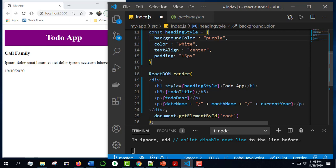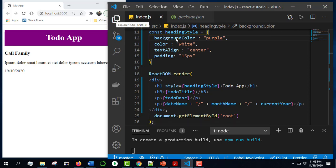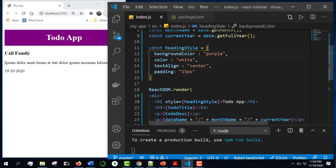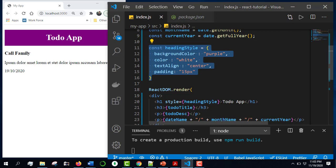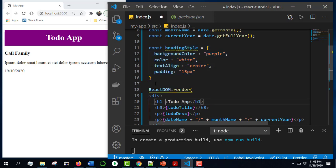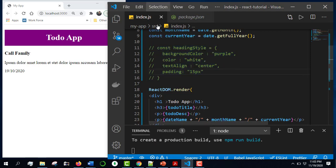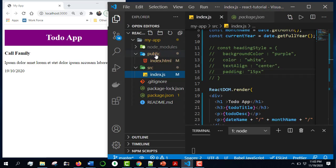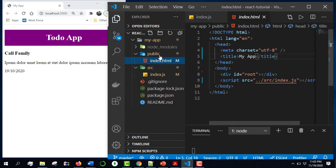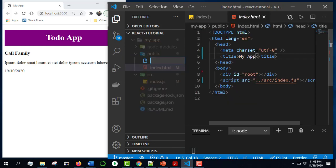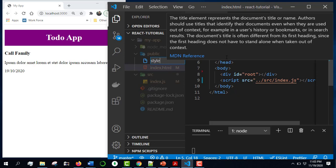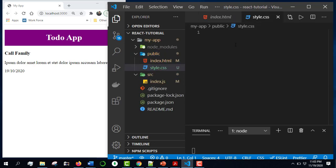I will be able to access the style sheet. I will show you the public folder index.html and I will show you the new file style.css. I will show you the styling.css file.